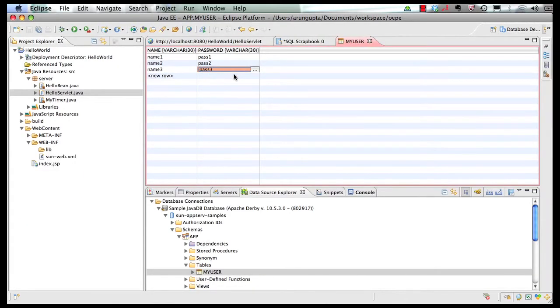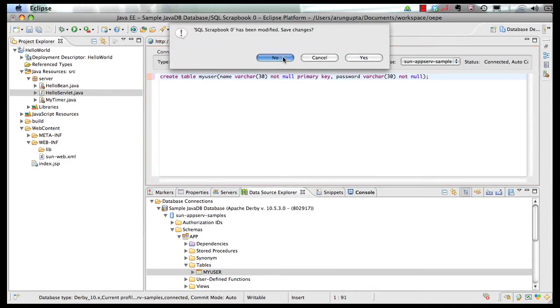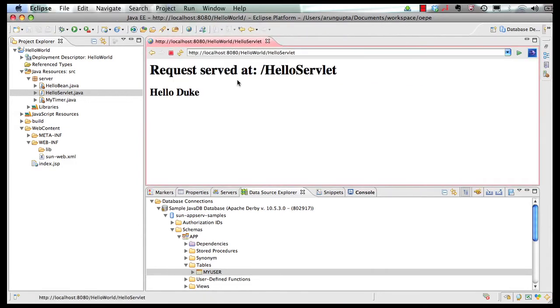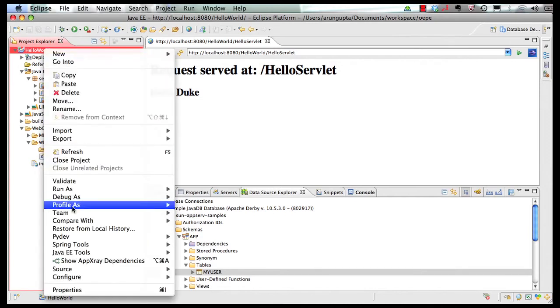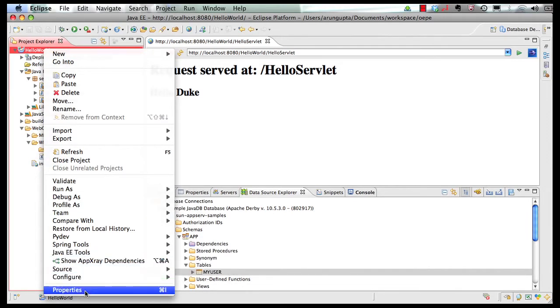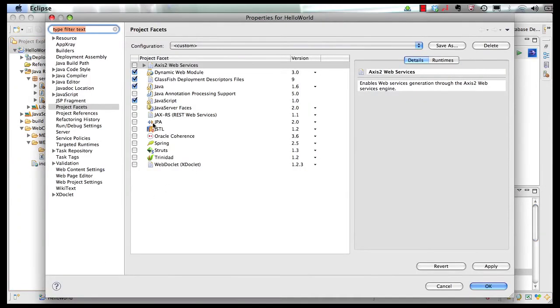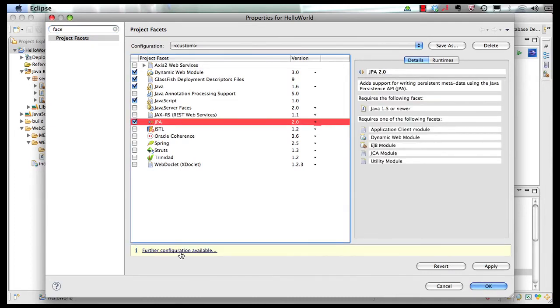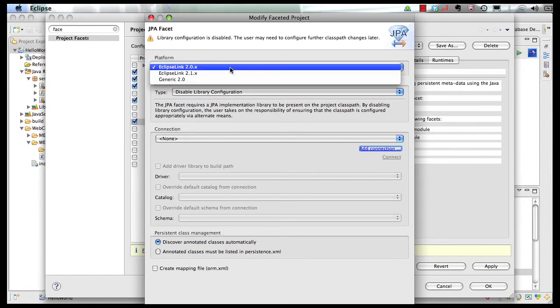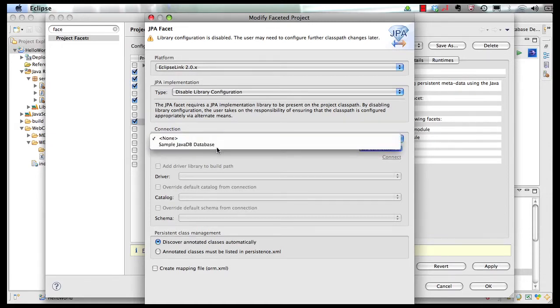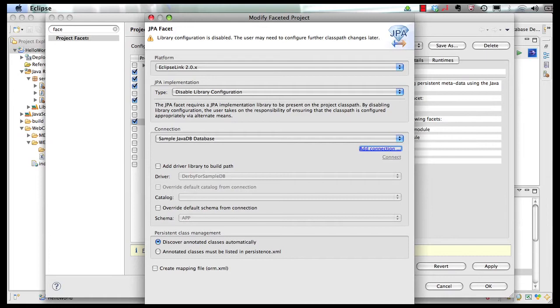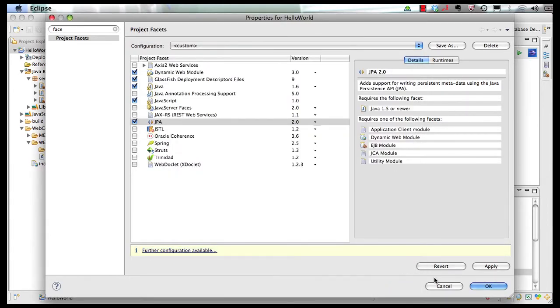So we're over here. Let's close these panes as we no longer need them. And the first thing I'm going to do is right click here. Say JPA tools or actually before that I'm going to say properties. I'm going to search for facets and I'm going to enable JPA facet here. I can click on further configuration. I'm going to choose Eclipse 2.0.x as a platform provider. Disable library configuration and choose my sample Java DB database. And then I'm going to click on OK and click on OK one more time.